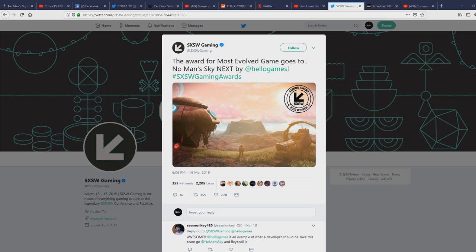We got the South by Southwest award for best evolved game that we're going to talk about. Also some more details about GDC about what exactly Sean Murray is going to be talking about, and then we're also going to go over a few of the responses that you guys gave on the last video about what the other two updates are.